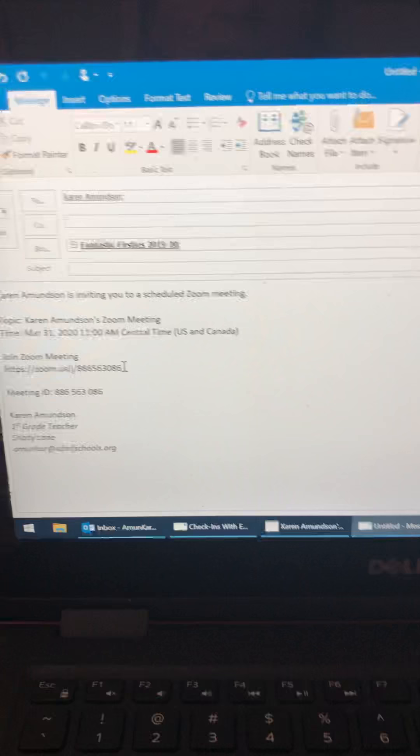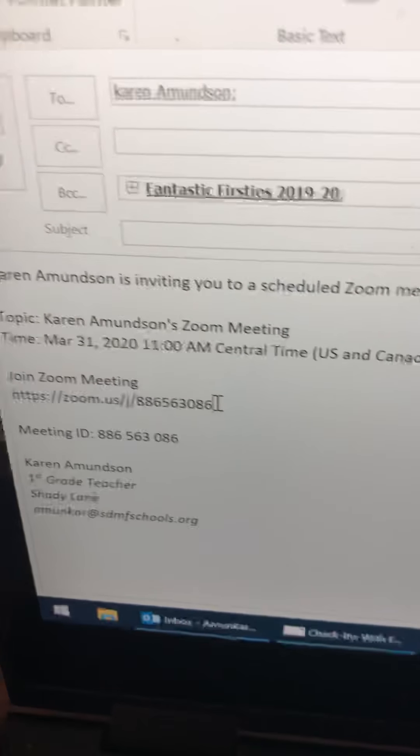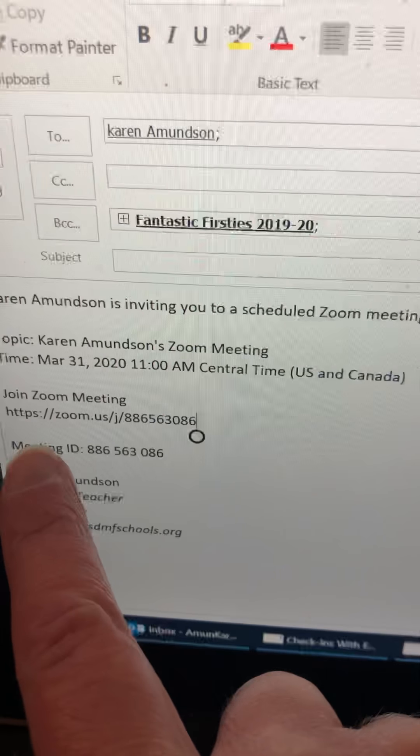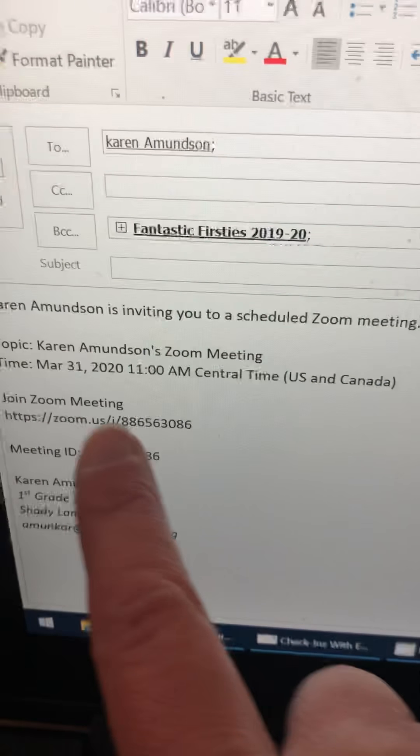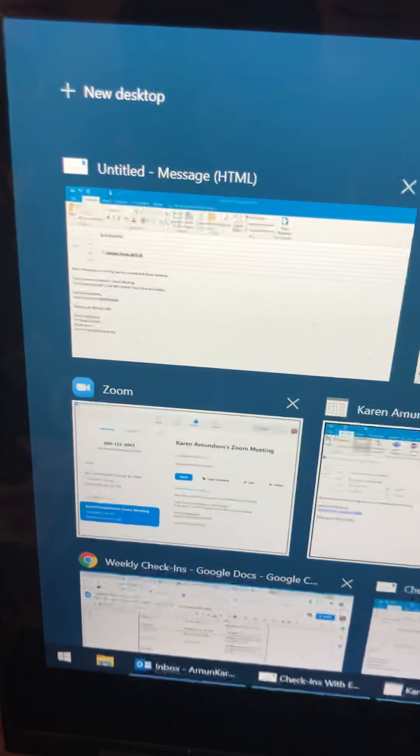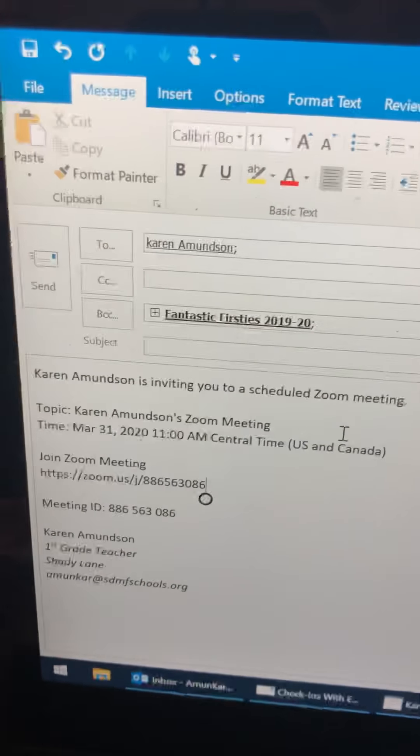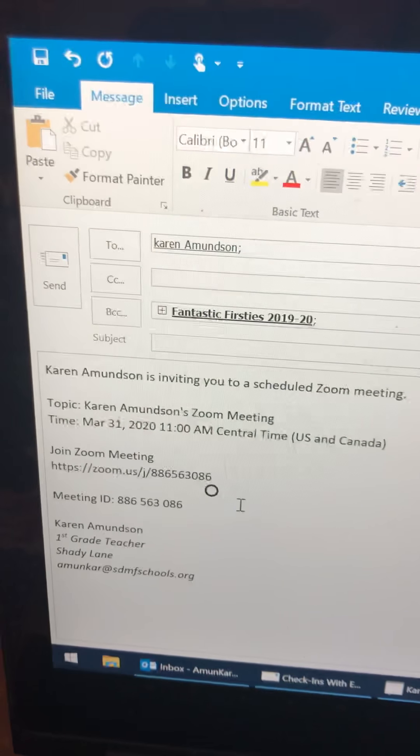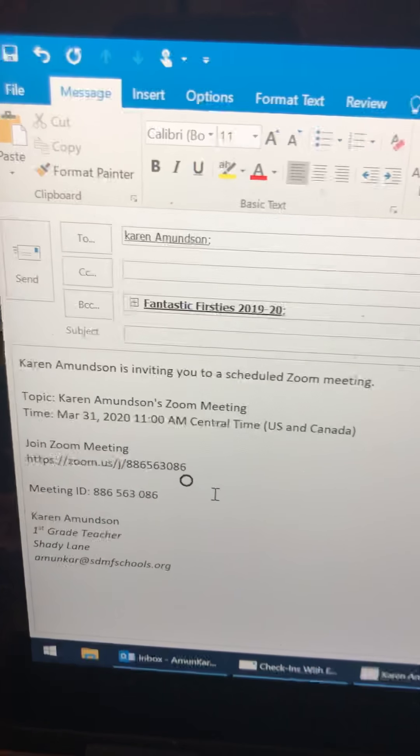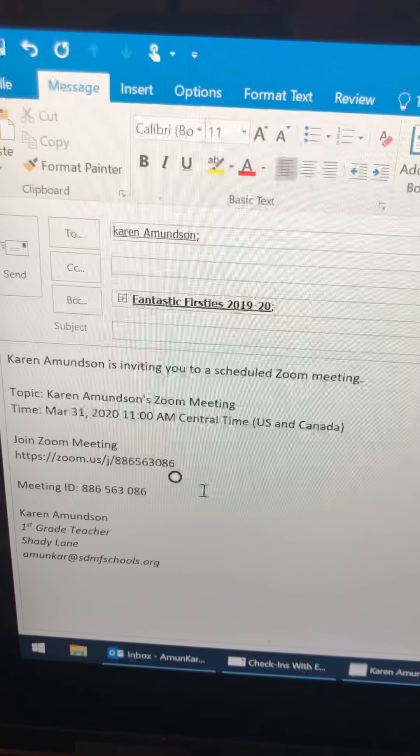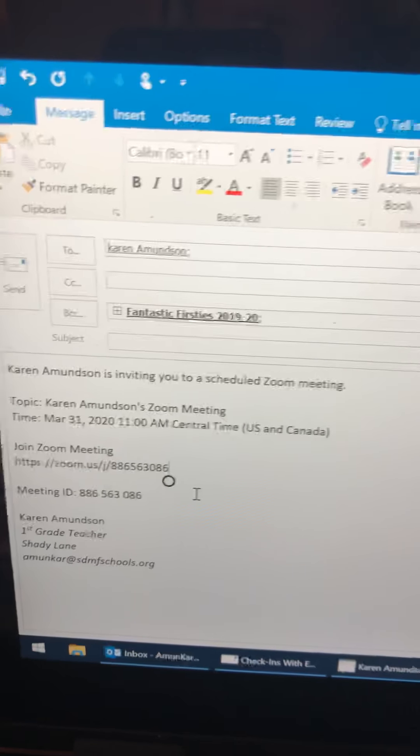This is when you send that off, if you can see it right there, families will have that link and then they will be able to click on that link on the day of your zoom and all the kids will be there.